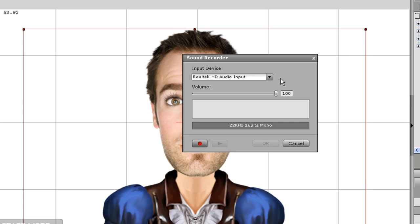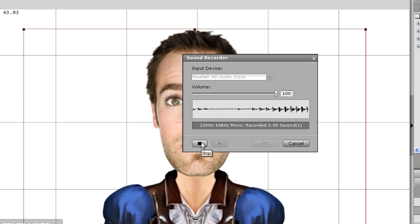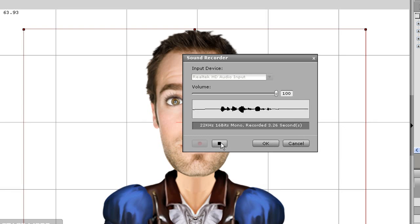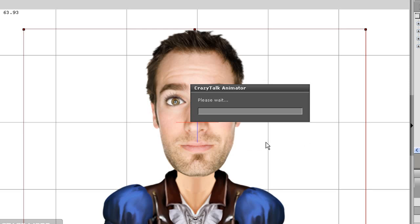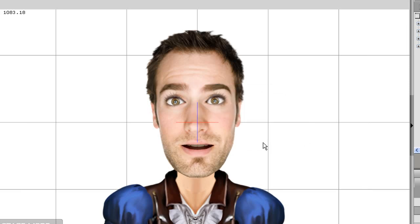Let's go into the first one, which is recording your own voice. After I press the record button, I can speak the words I want my character to say. I can press stop and re-record, but for now I'll just press OK. This is my awesome voice script.